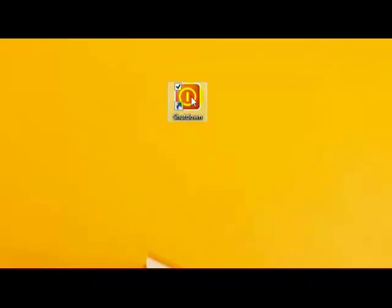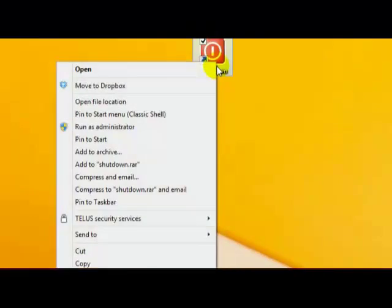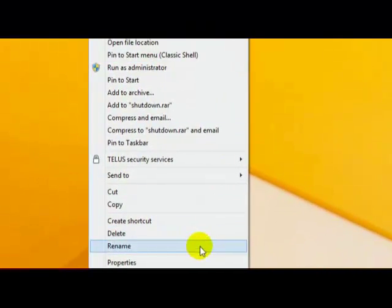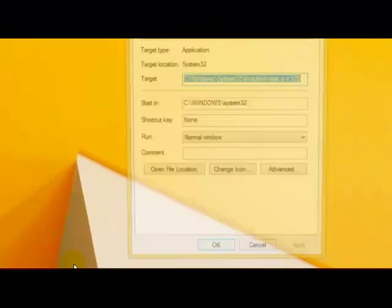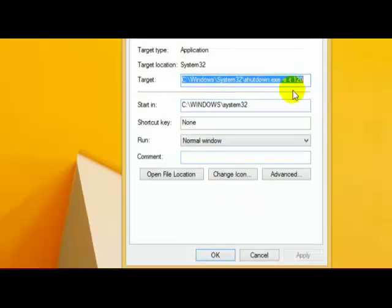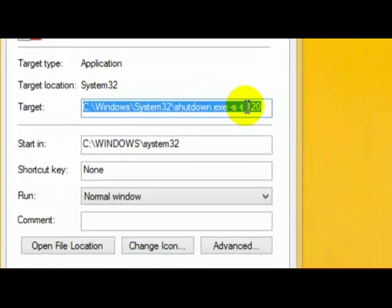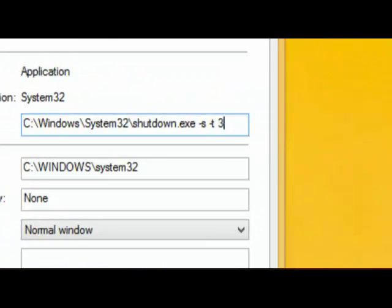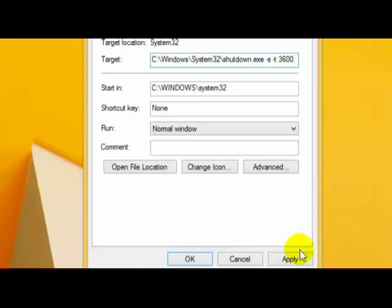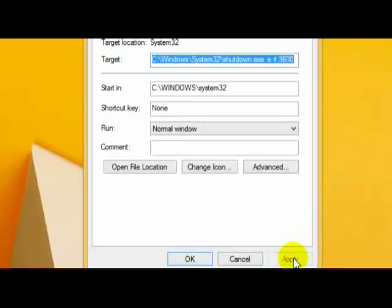Now if you want to change it, let's say two weeks later you want to change the value, right-click, go to properties, and right here, enter the value 3600, so I'll click apply, click OK.